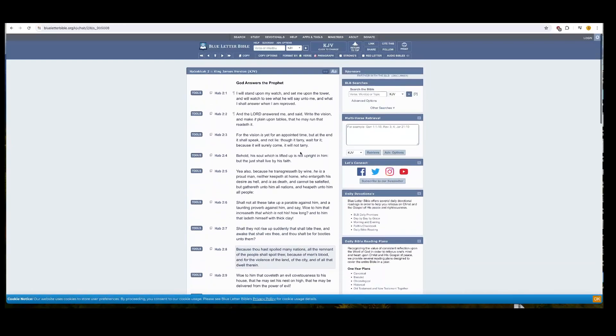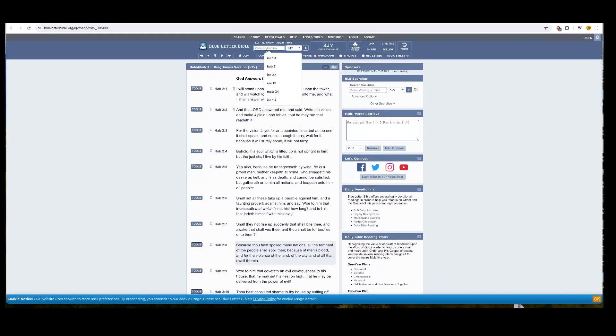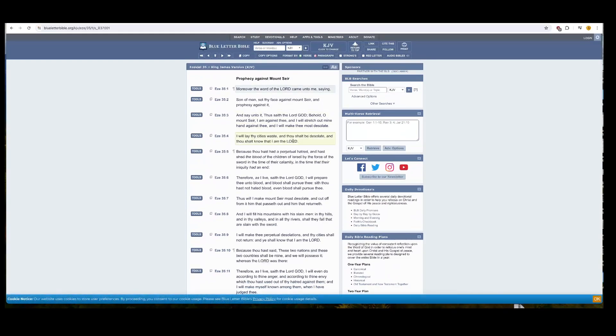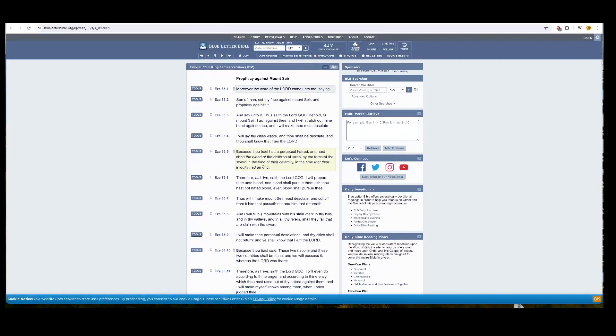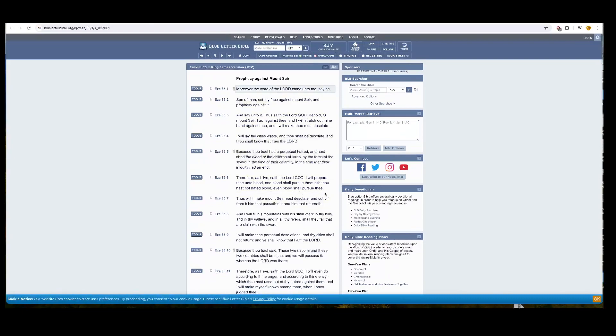Habakkuk 2 and 9. Woe to him that coveted and evil covetous to his house, Esau, that he may set his nest on high, that he may be delivered from the power of evil. Thou hast consulted shame to thy house by cutting off many people, and hast sinned against thy soul. So they got shame on them for, obviously, the crimes of slavery. For the stone shall cry out of the wall, and the beam out of the timber shall answer it. Woe to him that buildeth a town with blood, and establish a city by iniquity. And America was set up by slavery. For, behold, is it not a howl of hosts, that the people shall labor in the fiery fire, and the people shall weary themselves for very vanity?